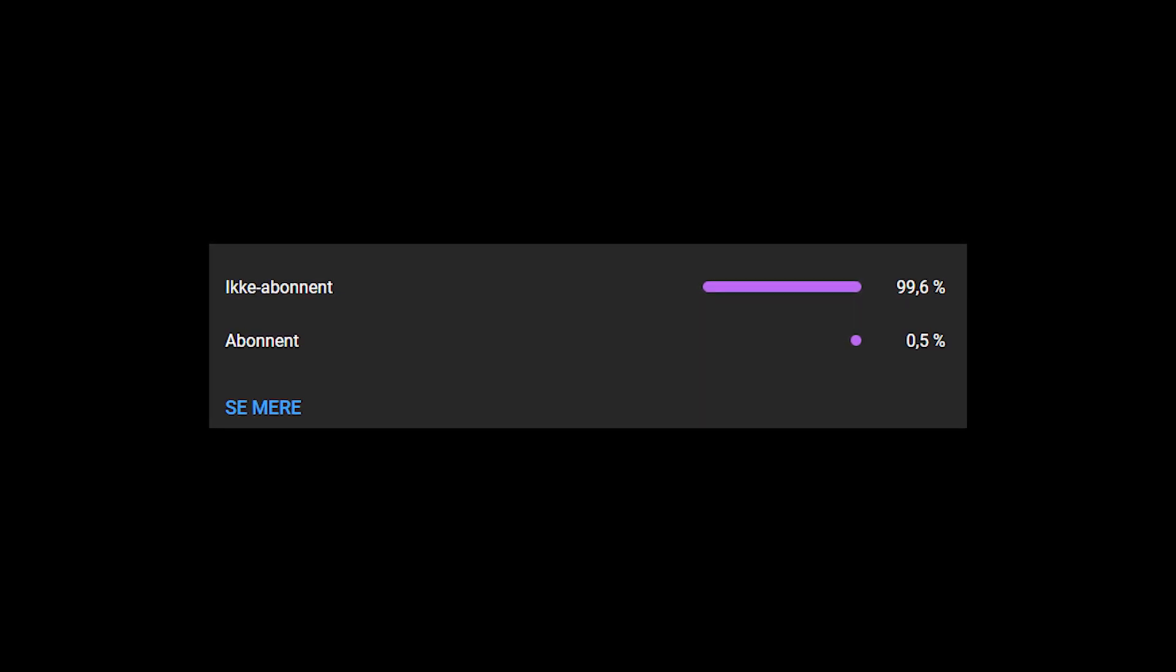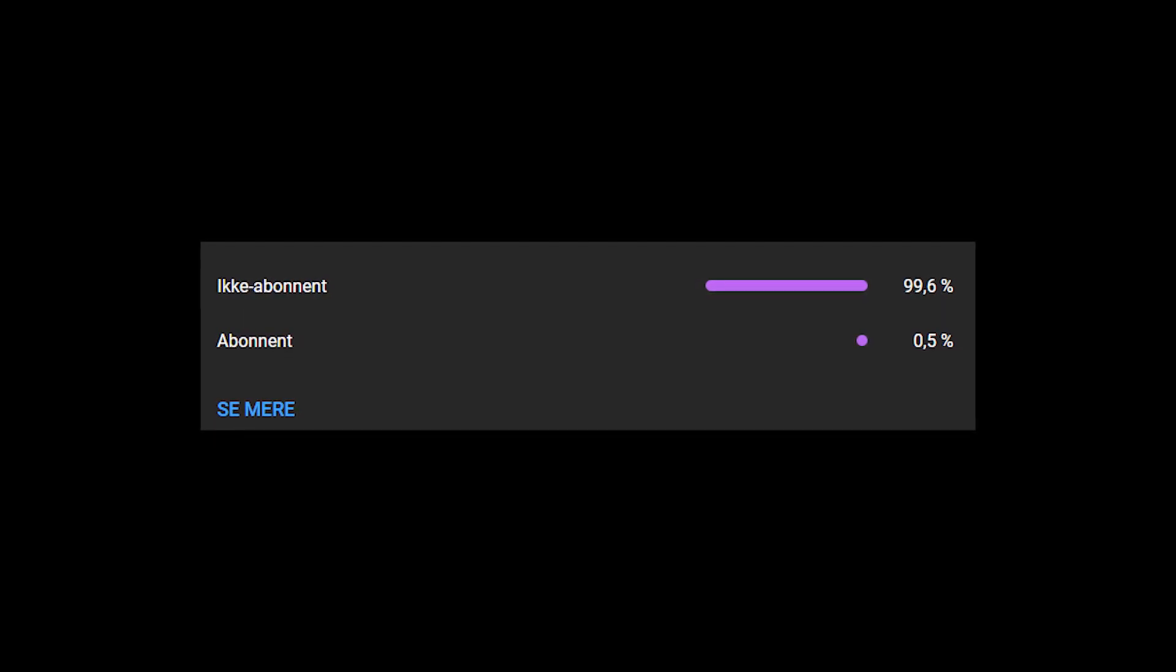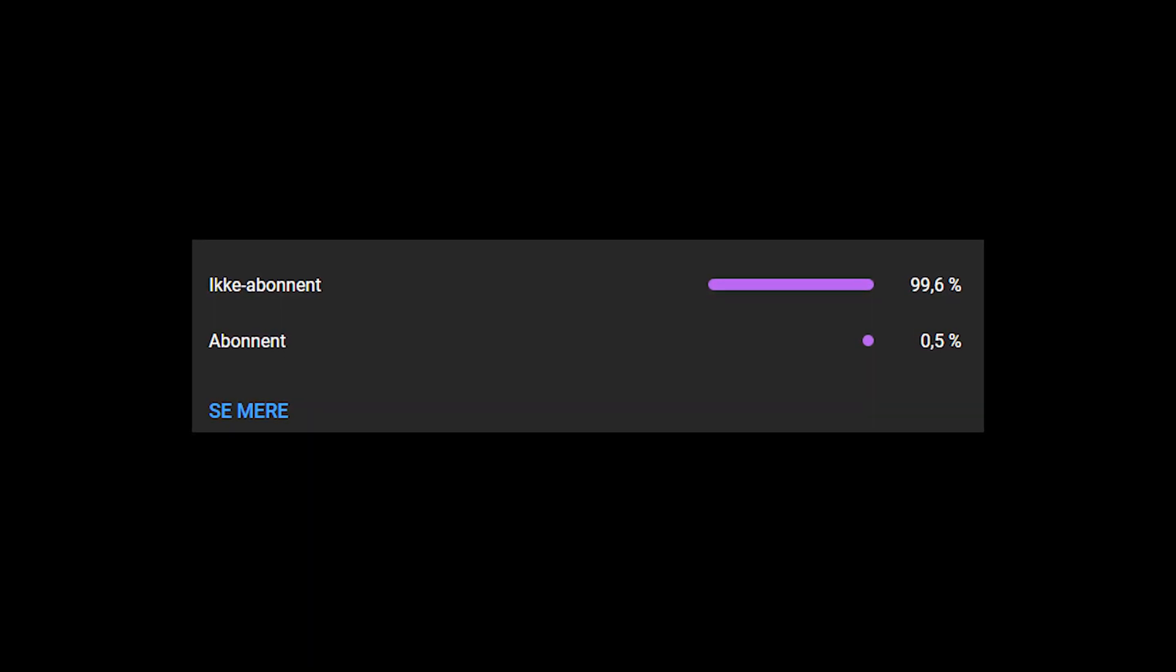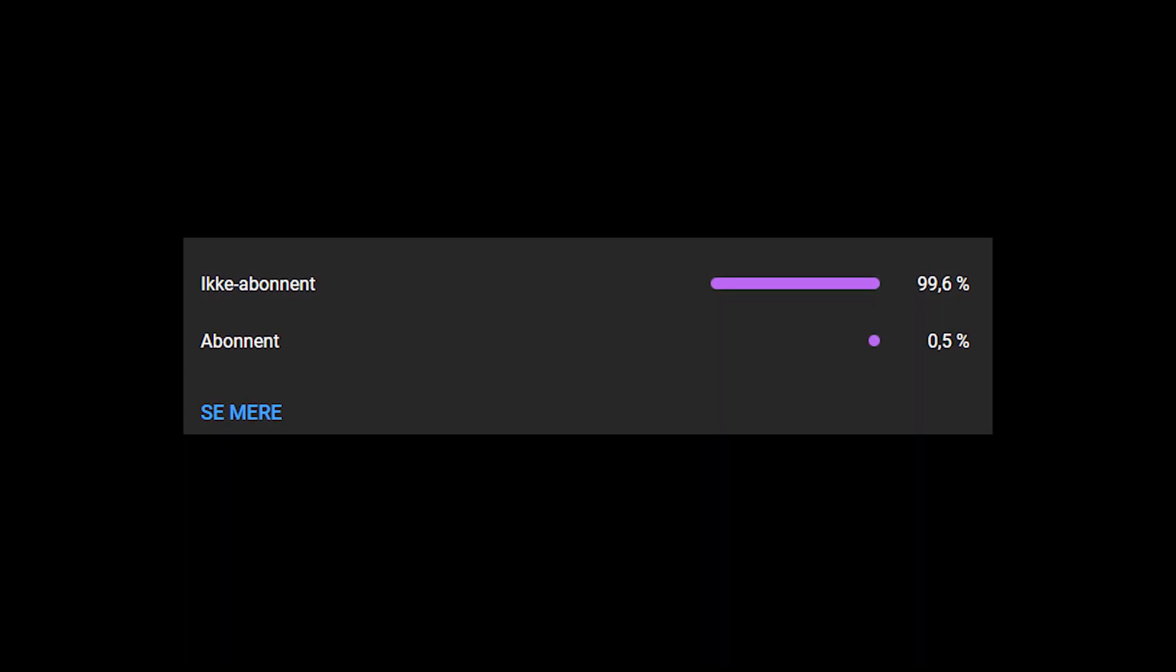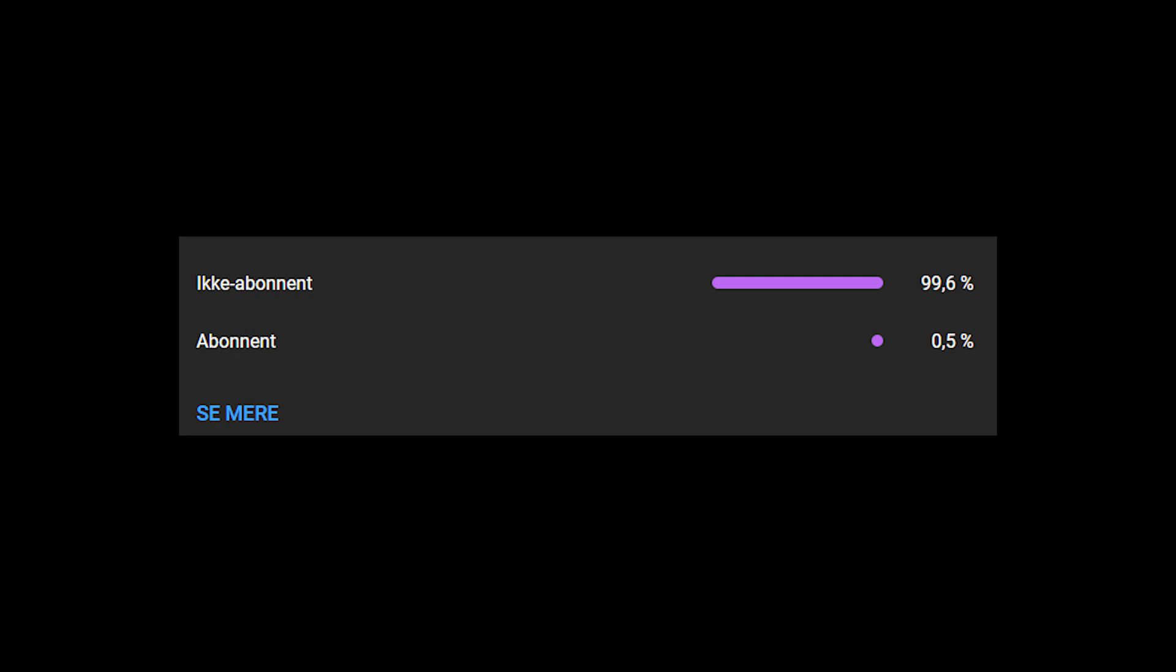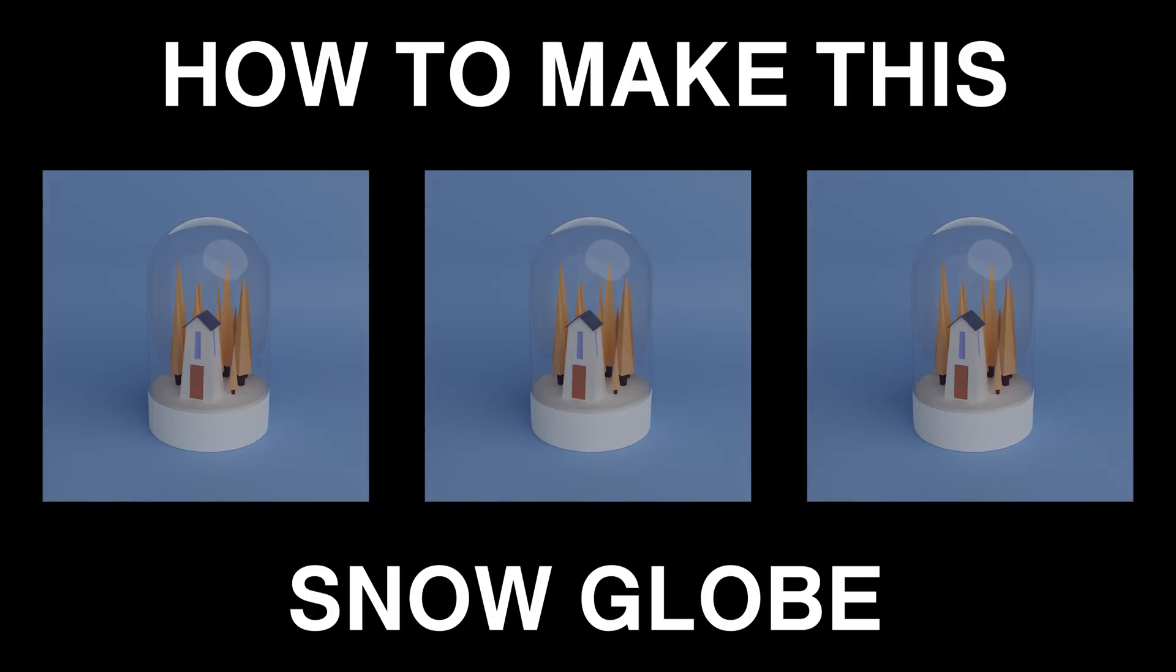A small percentage of you watching my videos are actually subscribed, so please take the time and subscribe to this channel.